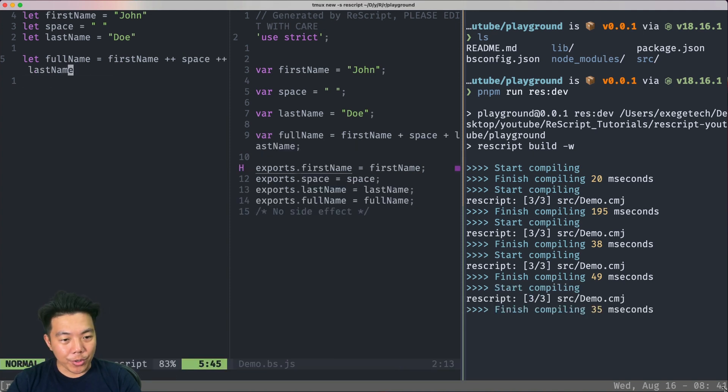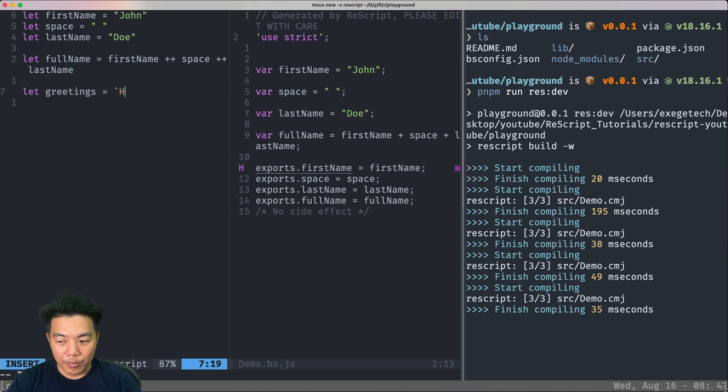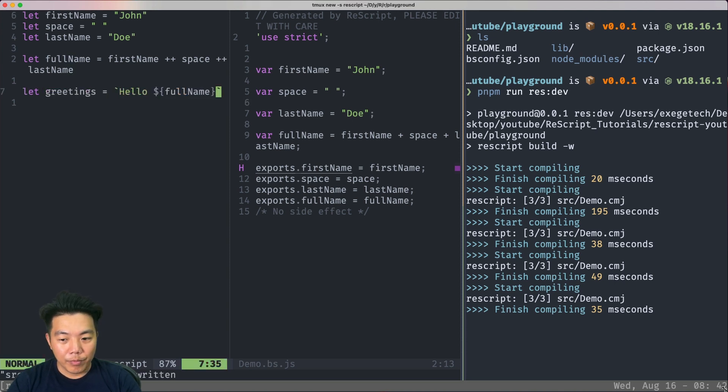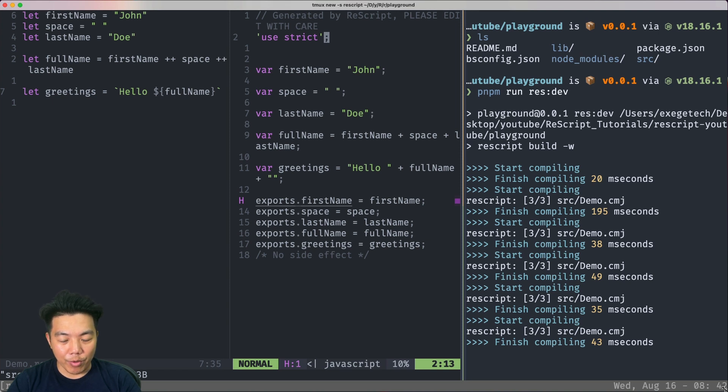We can also use string interpolation just like JavaScript. Interestingly, ReScript actually compiles the string interpolation into regular concatenation.